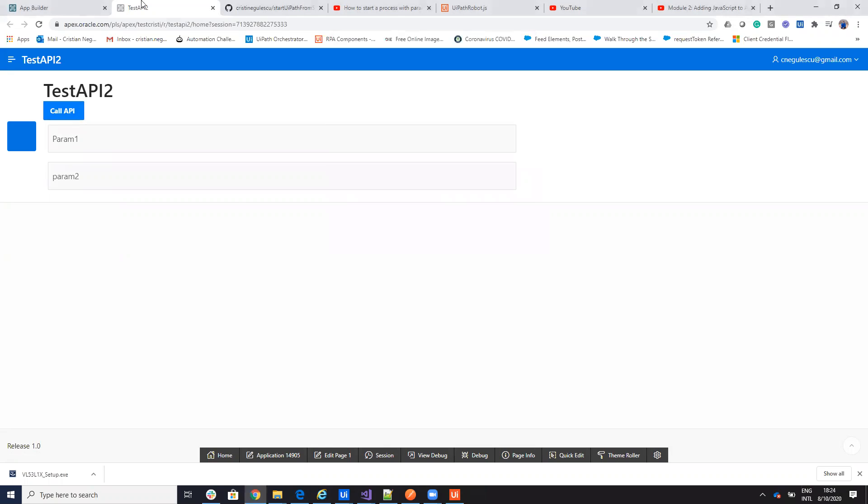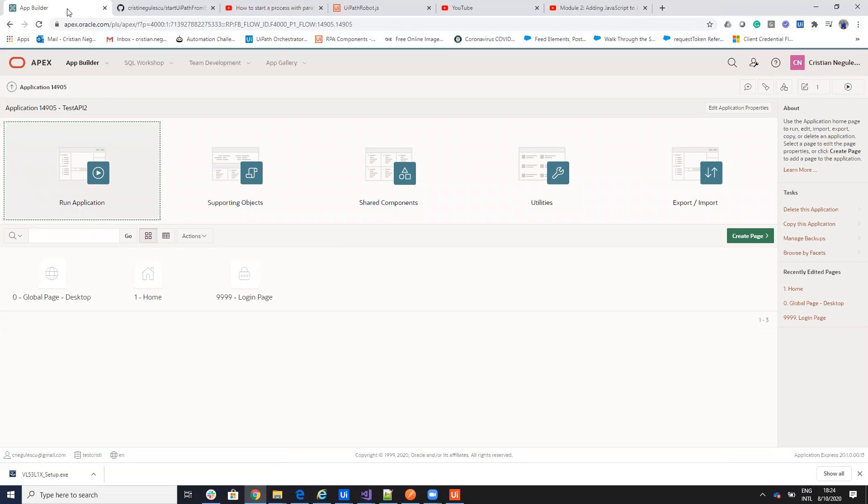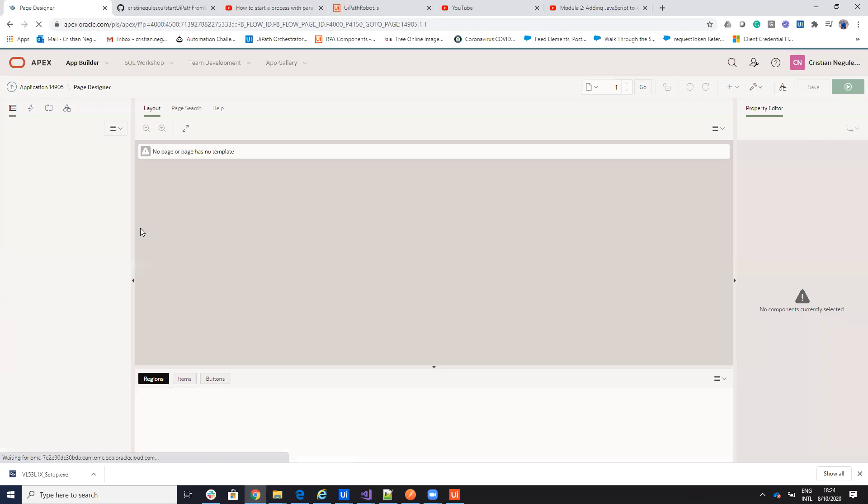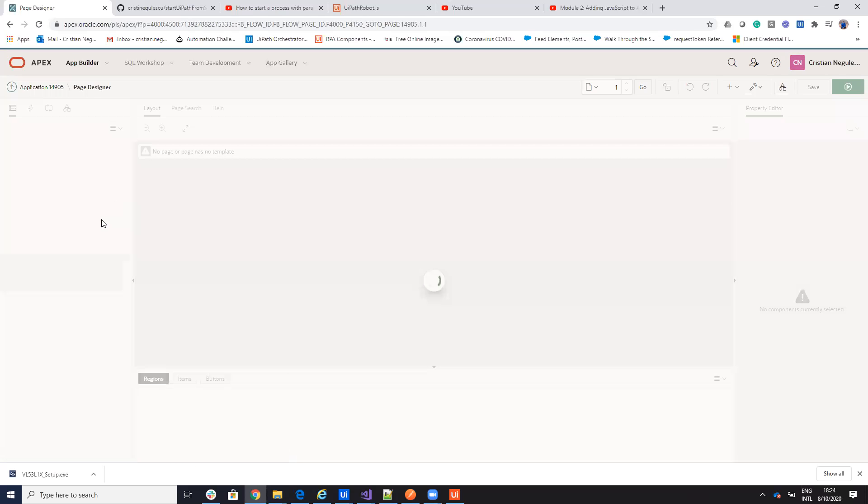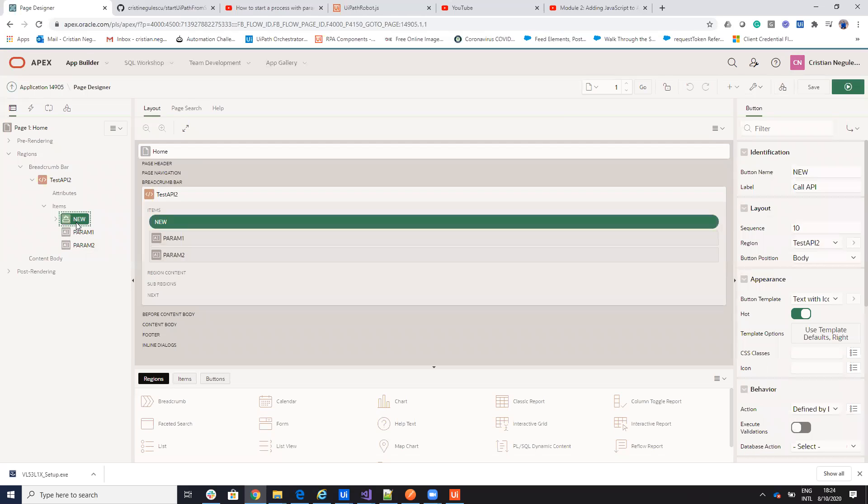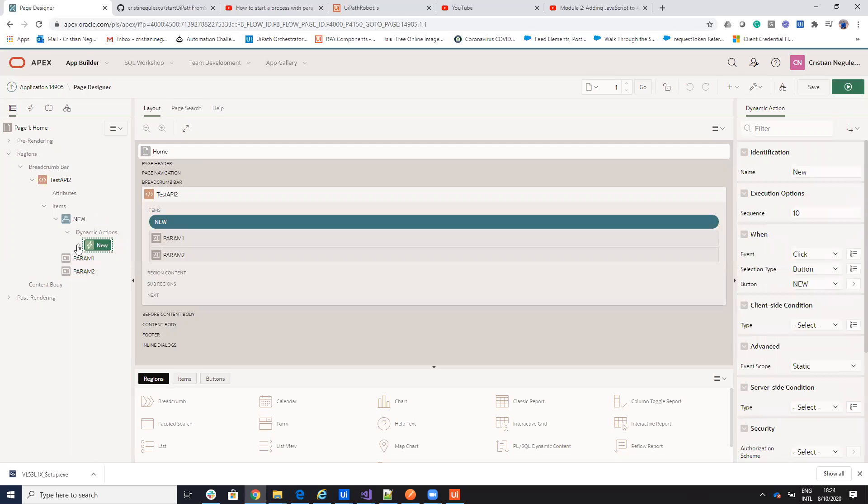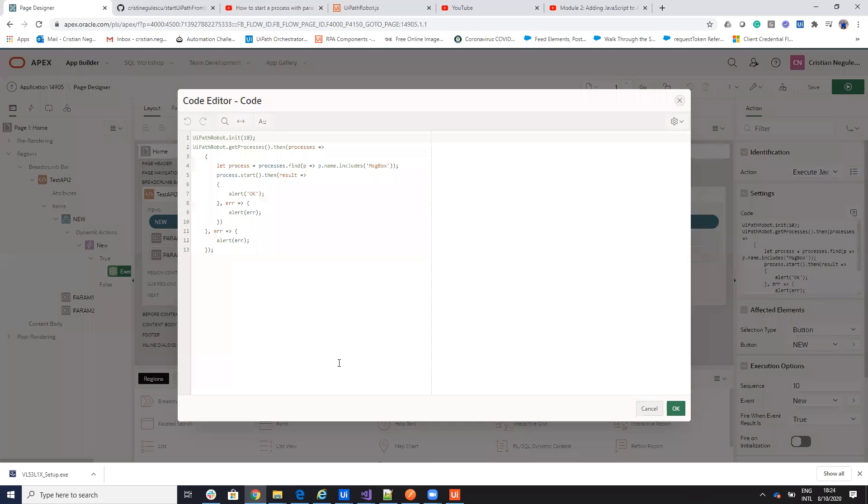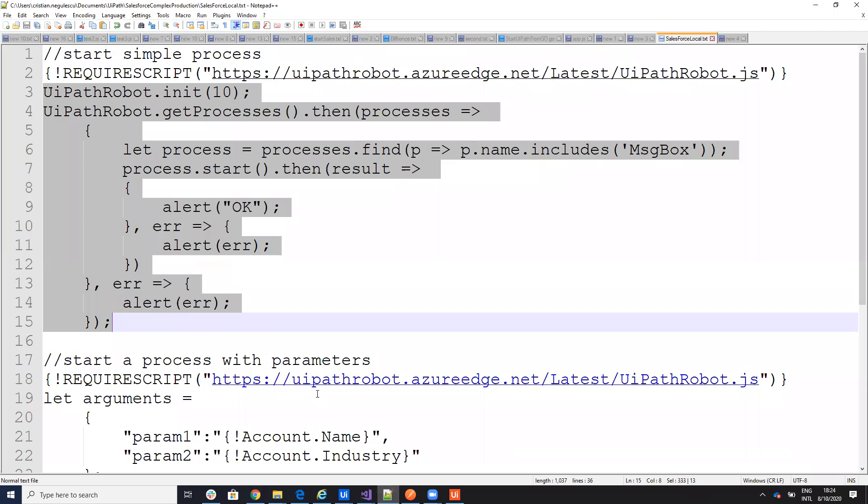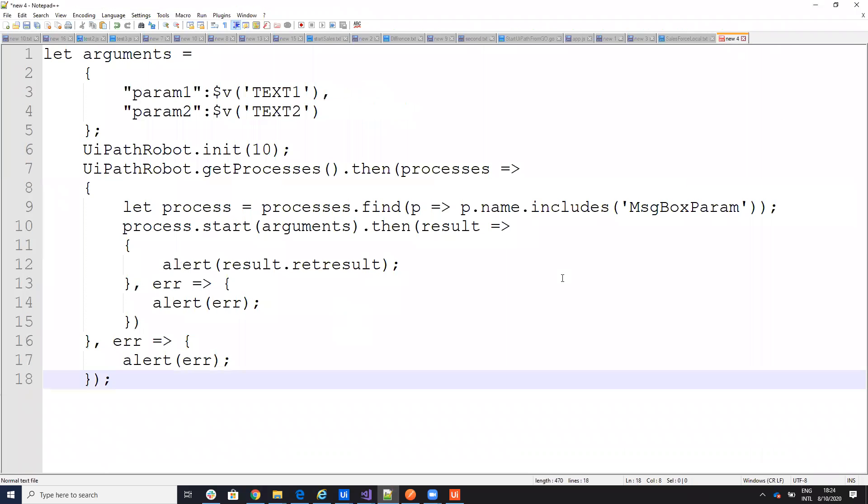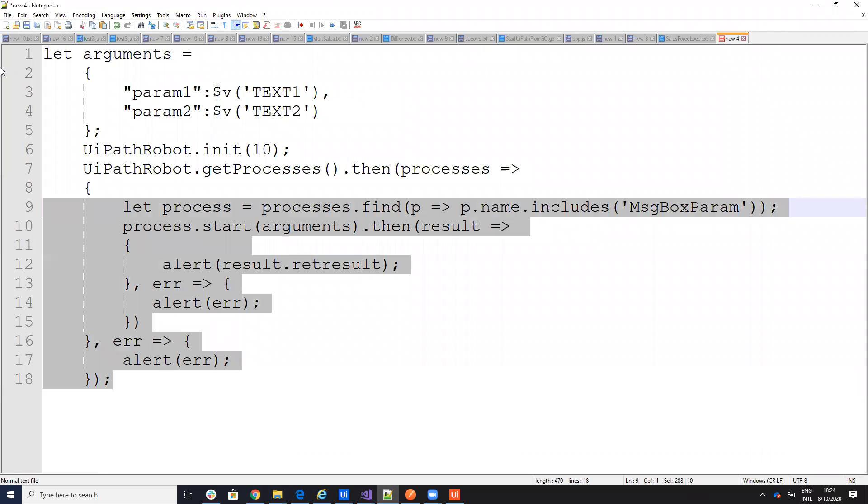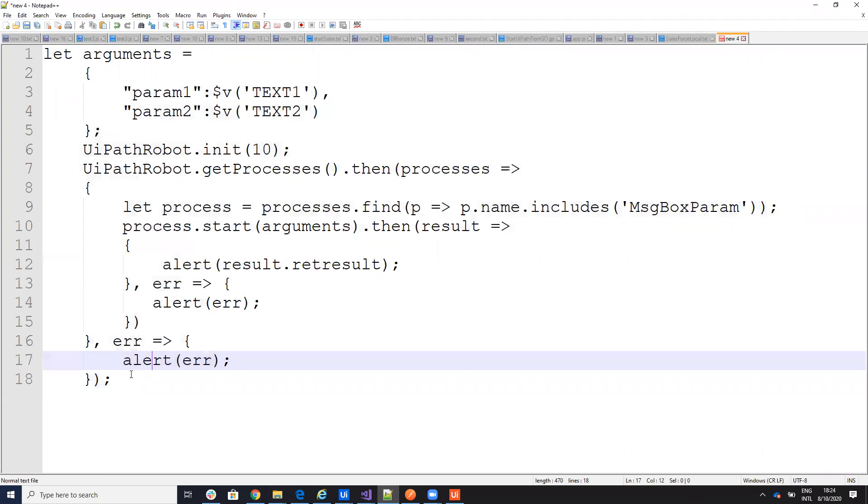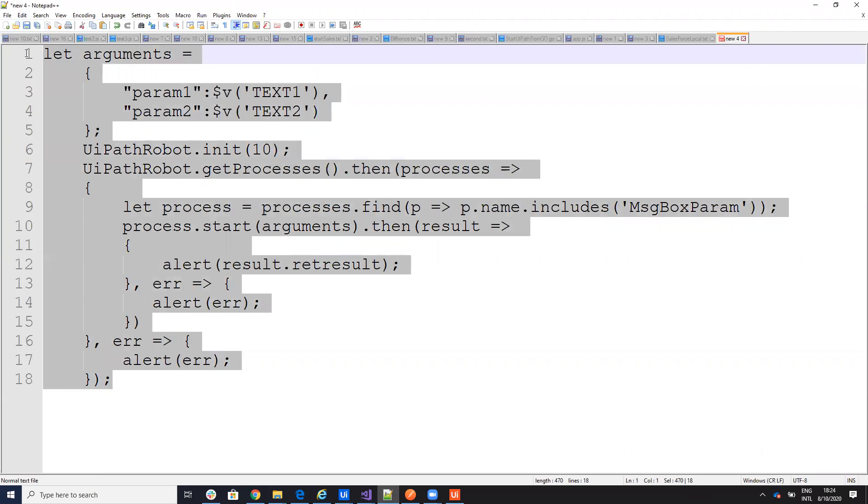If I want to call the complex process, I will go on my execute JavaScript. And on my execute JavaScript, I will call my parameters. So, I will go here. And on this one, like I said, I will put the code on the internet, but it's the same with the other one. I'll put this code.